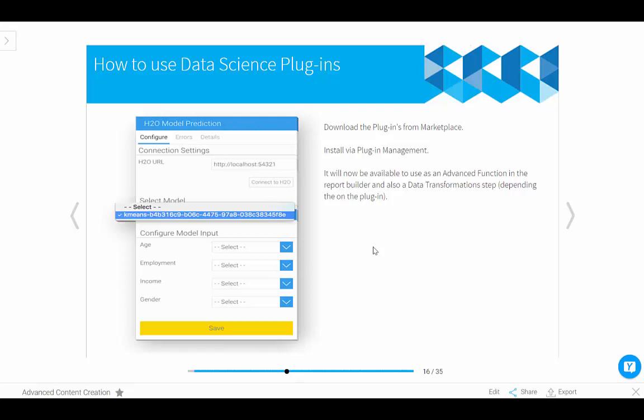Or also in the data transformation step, which you'll have a look at in a different data administration course, you will also be able to then use data transformations and add these plugins to those to add even further value to your data. So I'm actually going to hand you over to my colleague Ivan now and Ivan's going to walk you through how to do that from the beginning to the end of an H2O algorithm within a report. Over to you Ivan.